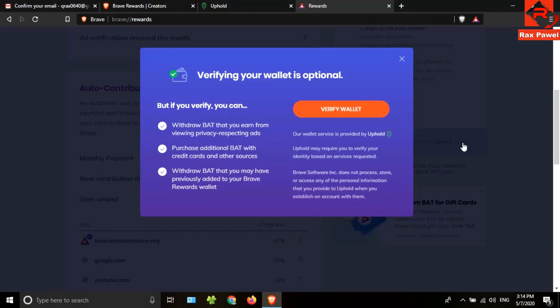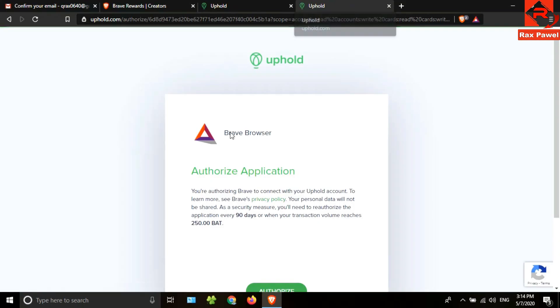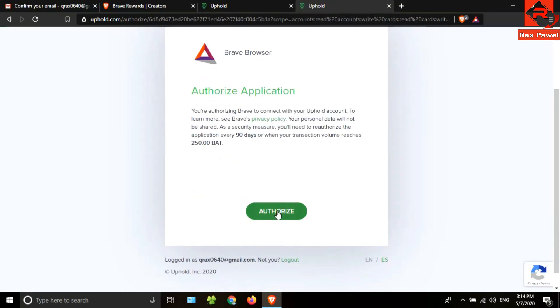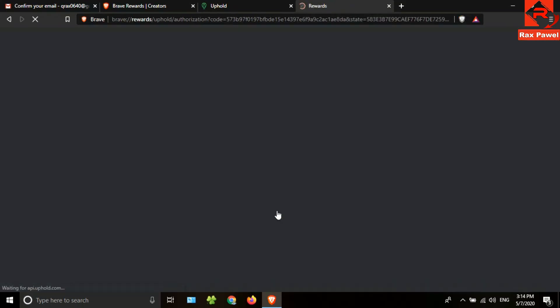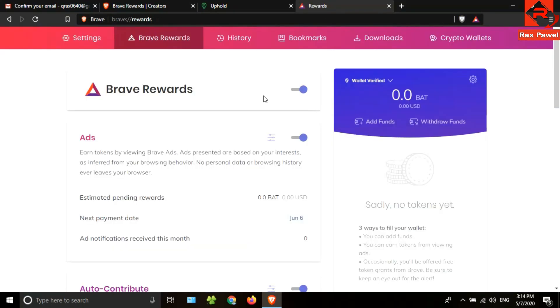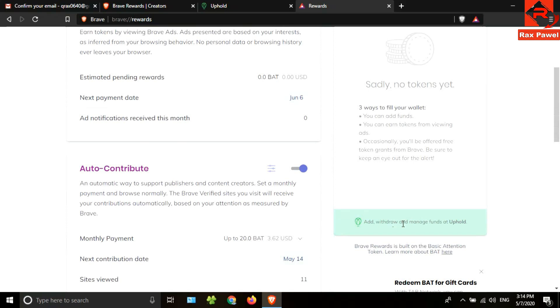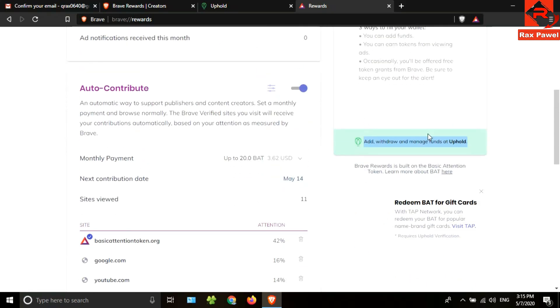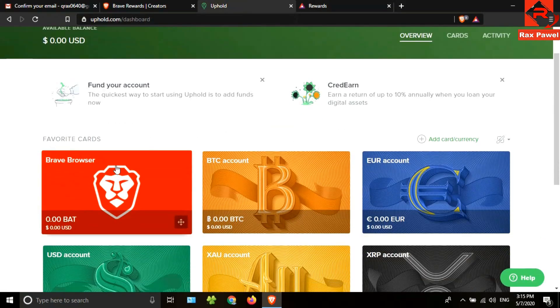So click on verify, click on verify wallet, click on authorize. Now your wallet has been verified. I created the first video before three weeks ago. If you installed the Brave browser as shown in the video, you can get this money on May 14th.